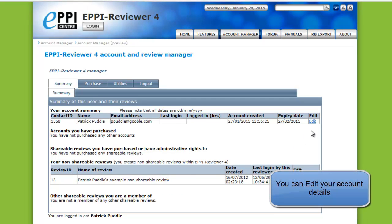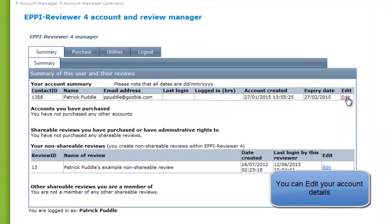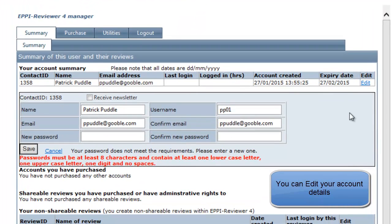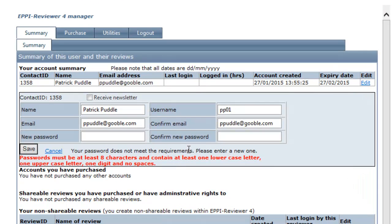If you click on Edit for your account summary, the details of your account will be listed and can be edited. You can edit your name, username, email address, and your password.